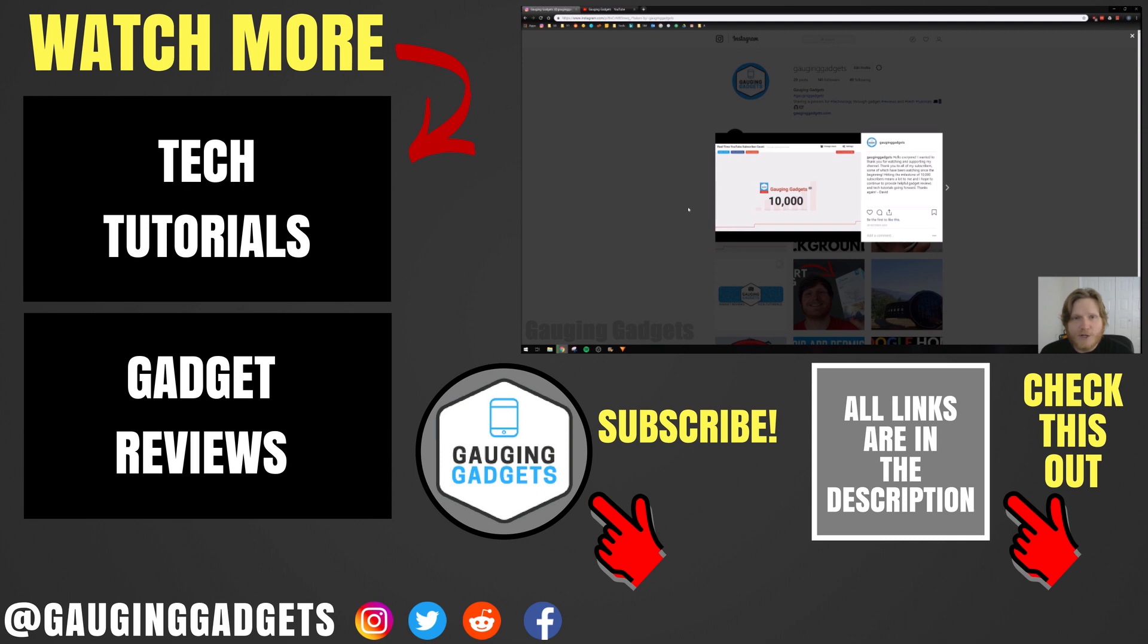Very cool. So that's how you post to Instagram on a desktop computer or Chromebook. If you have any questions about this, leave a comment below. I'll get back to you as soon as I can.